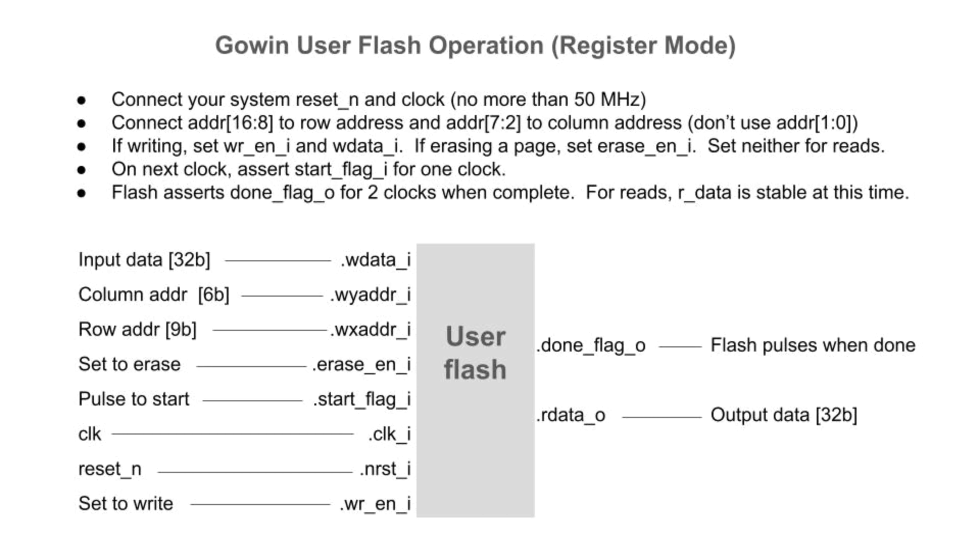The flash is 32 bits wide, so 608k bits is 19k words. Selecting a word requires 15 address bits. Connect them starting with address bit 2, since bits 0 and 1 don't apply to words. The high order bits form the row address, and the rest form the column address. If the transaction is a write, assert write enable. If it's a page erase, assert erase enable.